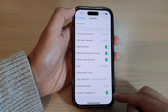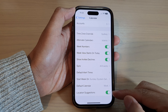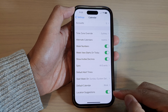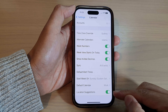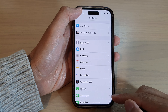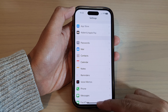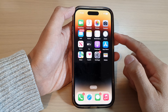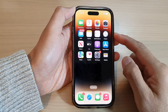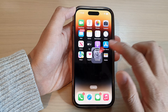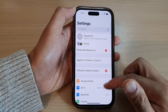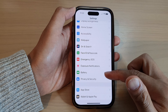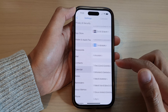How to enable or disable location suggestions in Calendar on the iPhone 14 series. First, go back to the home screen by swiping up at the bottom of the screen. On the home screen, tap on Settings. In Settings, swipe up to go down and tap on Calendar.